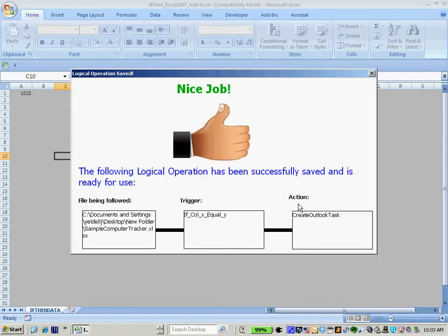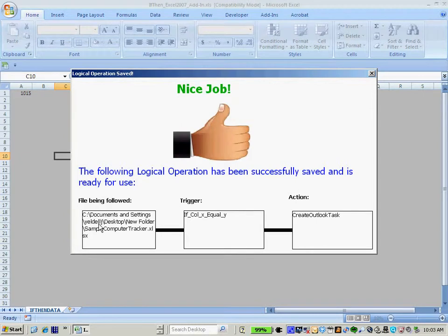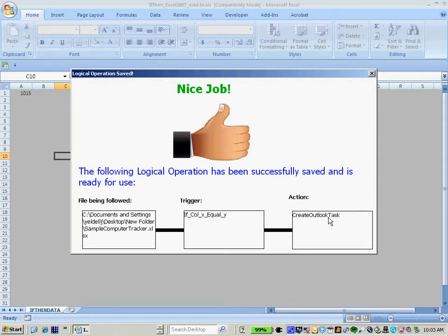I'm now presented with the confirmation screen confirming my logic that it has been created and is available for use. So basically, I'm following the file. The trigger I selected is if column X equal Y. And the action I selected is to automatically create an Outlook task.